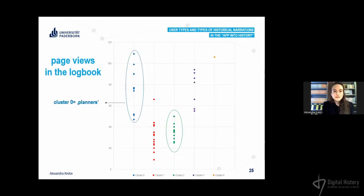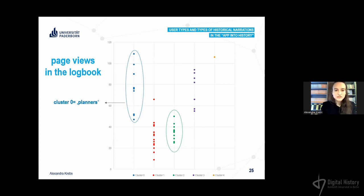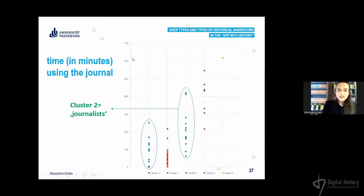Groups of clusters zero and two are very similar, so differences must be found in other dimensions. Looking at page views of the research logbook — where students start and plan their research — groups of cluster zero use it quite more intensively. I named the groups of cluster zero the 'planners.' Analyzing other dimensions, groups of cluster two use the timeline and also the journal more intensively, so I named groups of cluster two the 'journalists.'